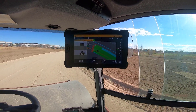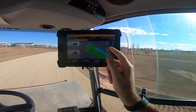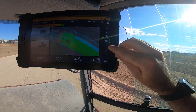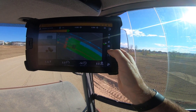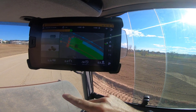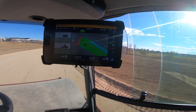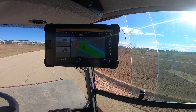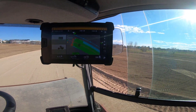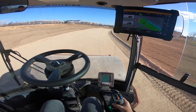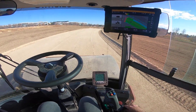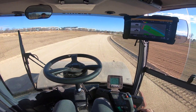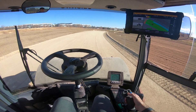Now I'll show you how to move back across. Just hit the minus arrow and it will move that line over, then go forward, click it on auto, and it'll automatically steer me onto it.